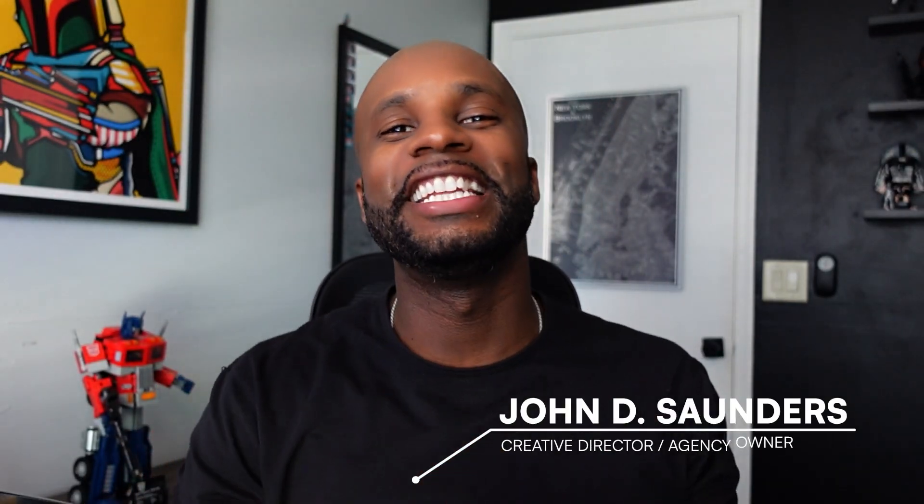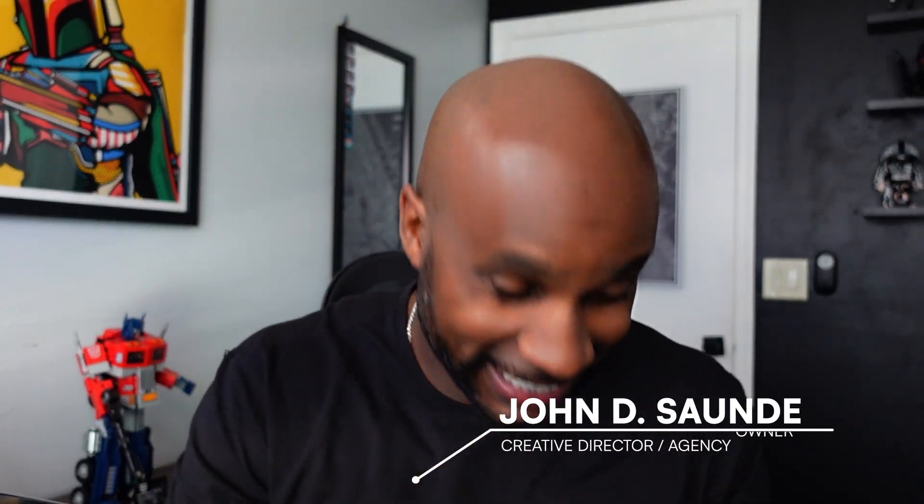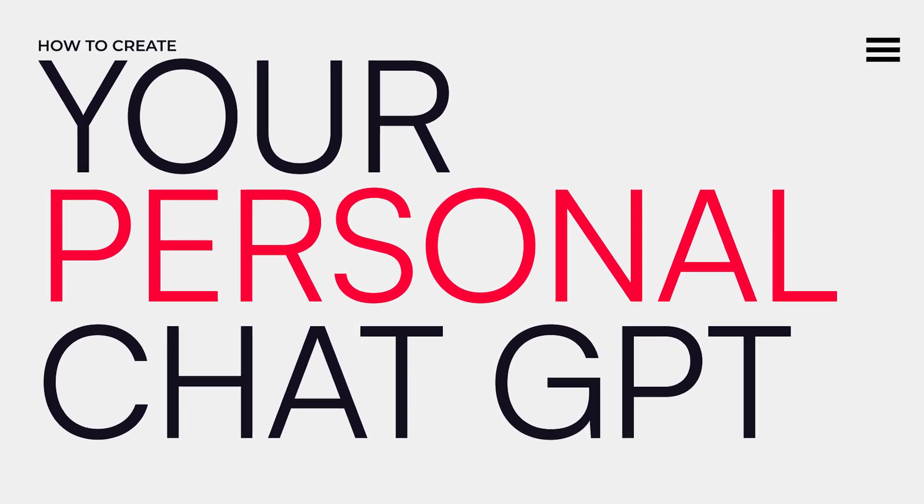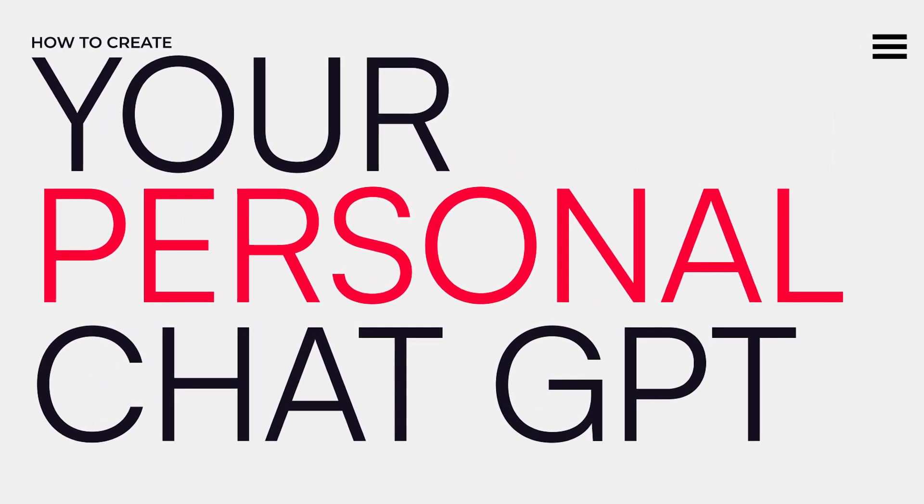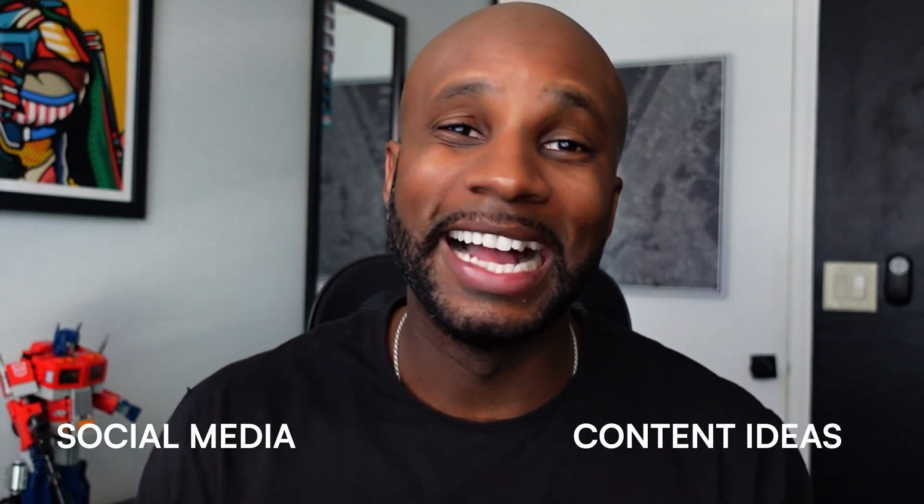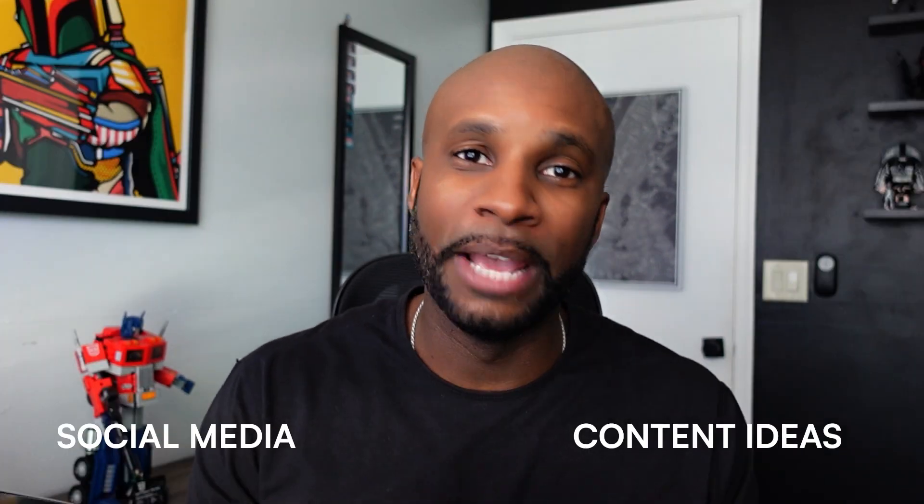What is good, y'all? John DeSaunders here. You know the vibes. In today's video, I am teaching you how to make your own personal AI chatbot using ChatGPT and my GPTs. I'm going to walk you through in real time, creating a GPT for myself that I use for social media content, ideas, and more. So let's dive into my computer. I'm going to hop on OpenAI's platform, ChatGPT, and we'll do this together.